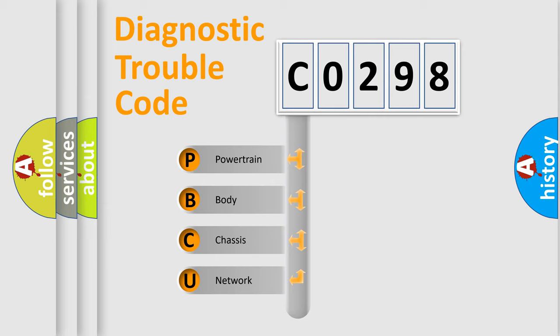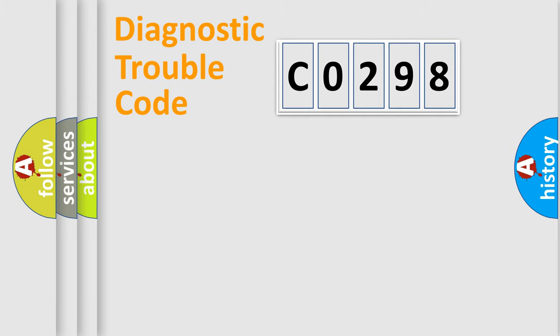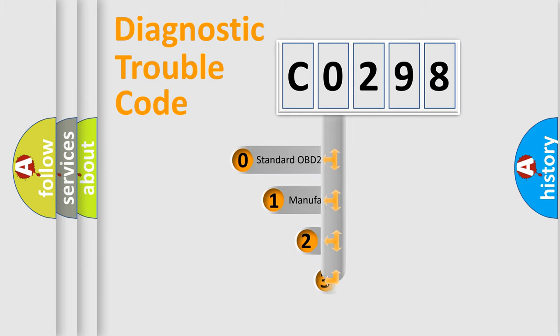We divide the electric system of automobile into four basic units: Powertrain, Body, Chassis, and Network. This distribution is defined in the first character code.